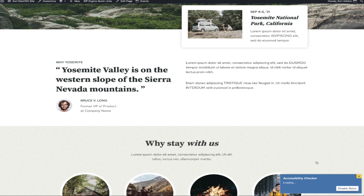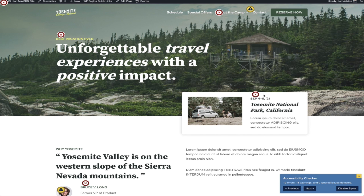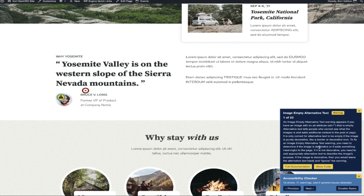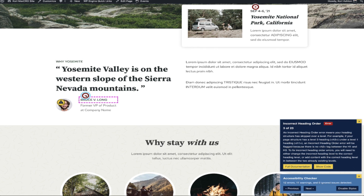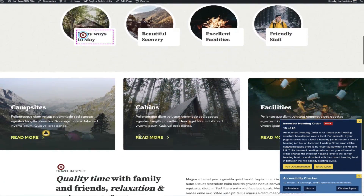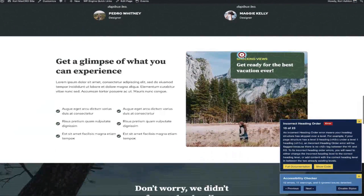Everything looks the same on the front end except for this little icon in the bottom right corner. If I click on that — because I've already clicked Update — it shows me those 12 errors and 11 warnings. As I scroll down the page, you can see icons hovering over the sections called into question. If I click on one of those icons, the right side opens with a full description of the issue, allowing me to see that this image is missing its alt text, or perhaps there's an incorrect heading error.